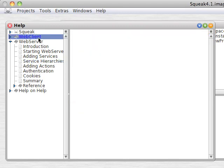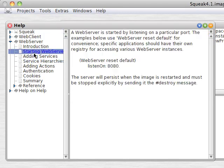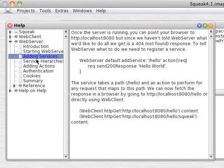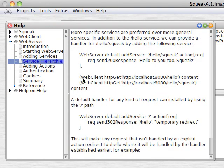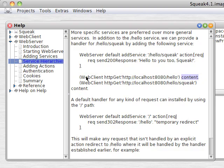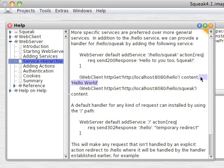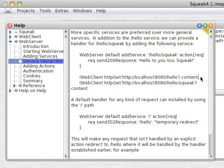Now, Web Client is up in another section, but we can use Web Client instead of a browser to show what we just did. WebClient http get localhost 8080 hello content — we highlight that, print it, and we get Hello World. So you can see what Web Client is: it's a client instead of a browser in this case. We can do the same thing for the other example.